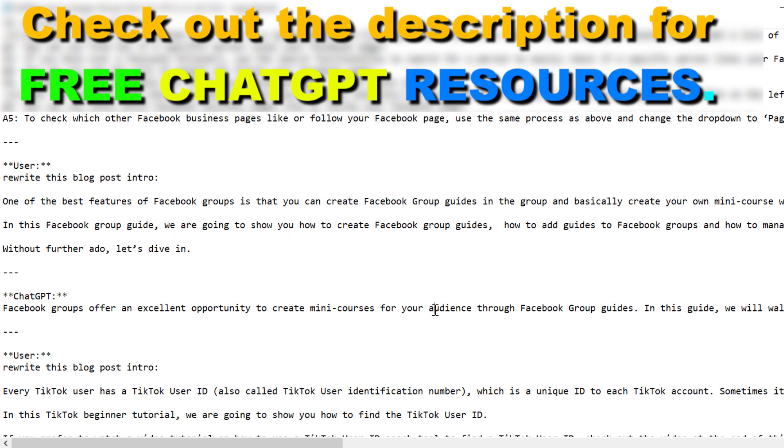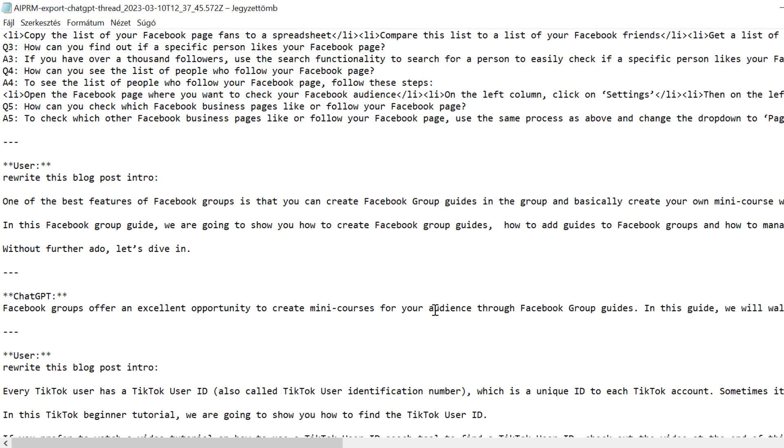So this is how to export chat GPT chats from your chat GPT account.